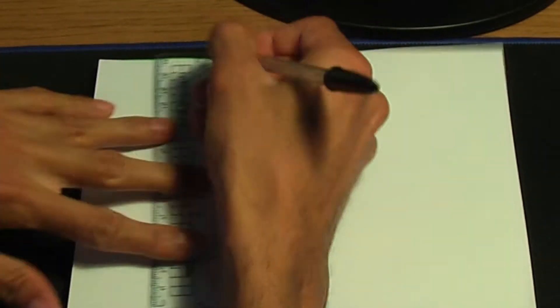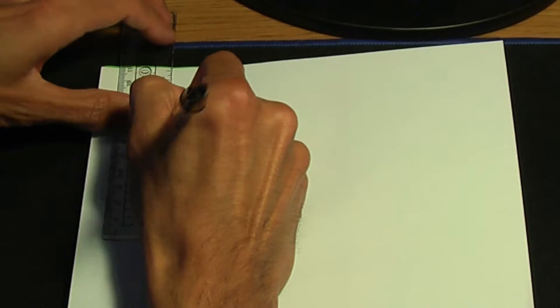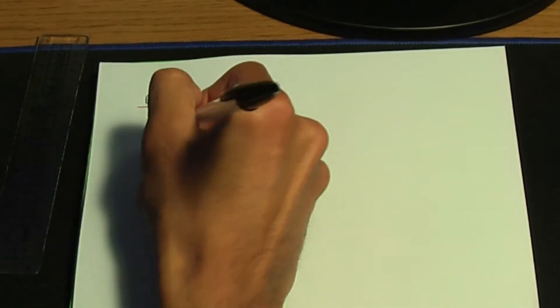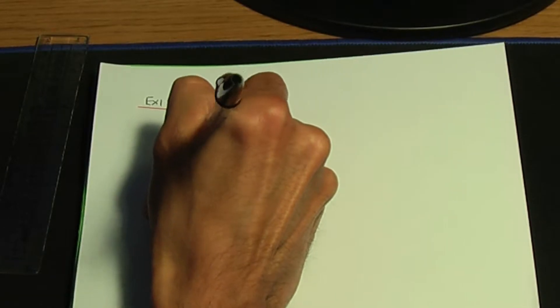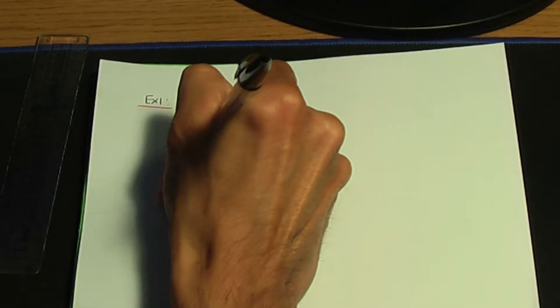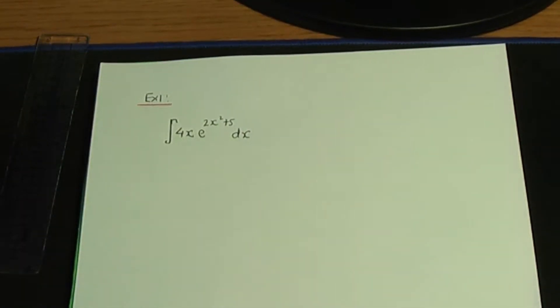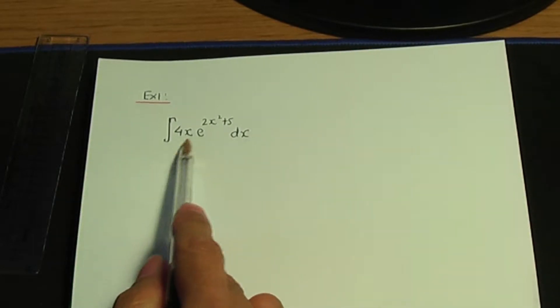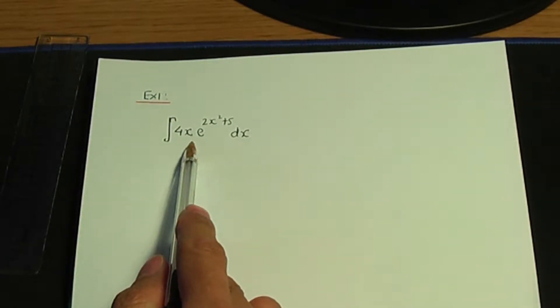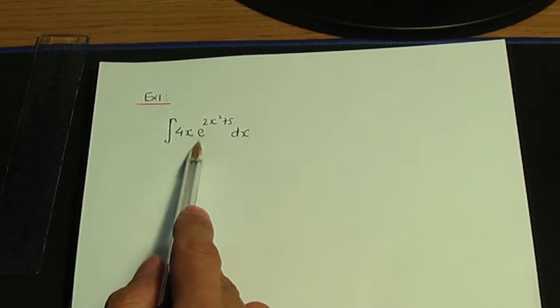So let me show you with an example. Here's example one: the integration of 4x times e to the power 2x squared plus 5 with respect to x. In this example, there's no way you can use the standard related results or the standard results that we've seen in a previous video. So I would recommend to try substitution next.